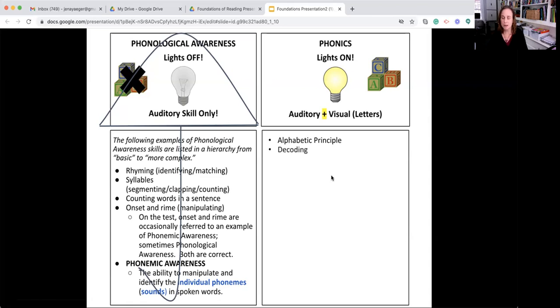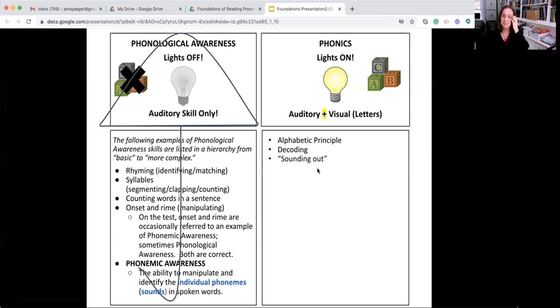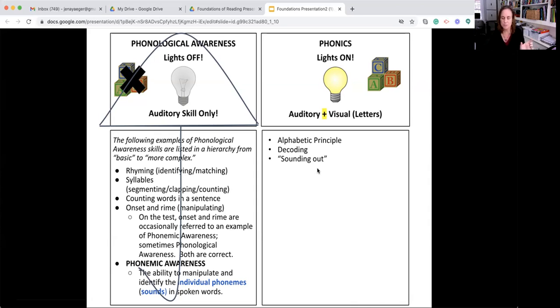Decoding is another way to explain phonics. Decoding is breaking the code so that you can read the word. So decoding is reading. Many of us have heard of sounding it out, just sound out the word. That's about using your knowledge of letters and sounds and the patterns and generalizations that determine how those words should be pronounced. That's another example of phonics.